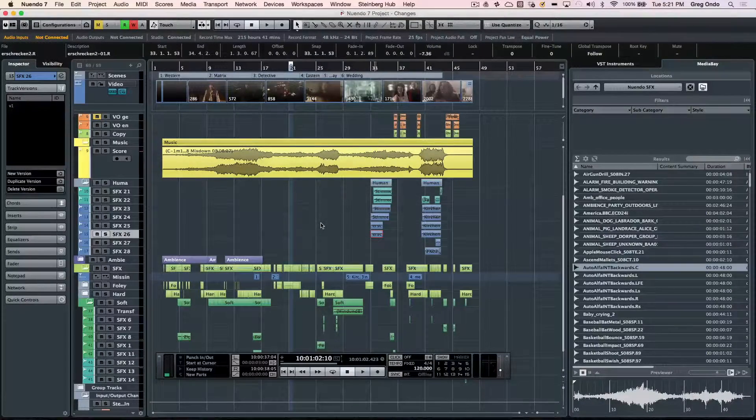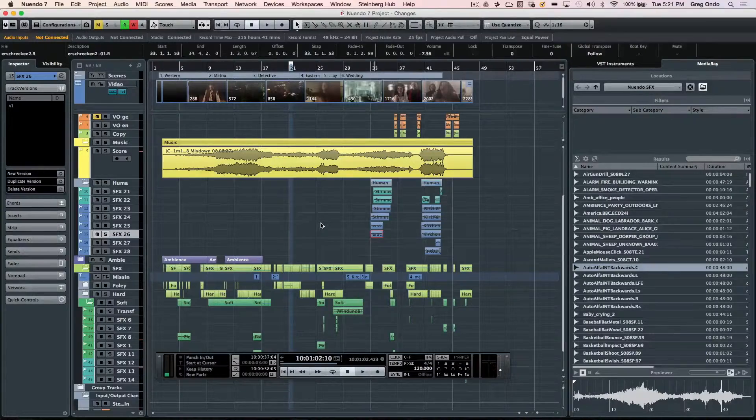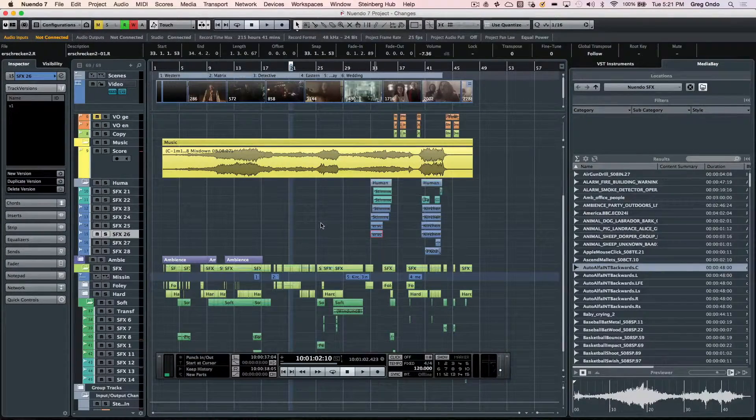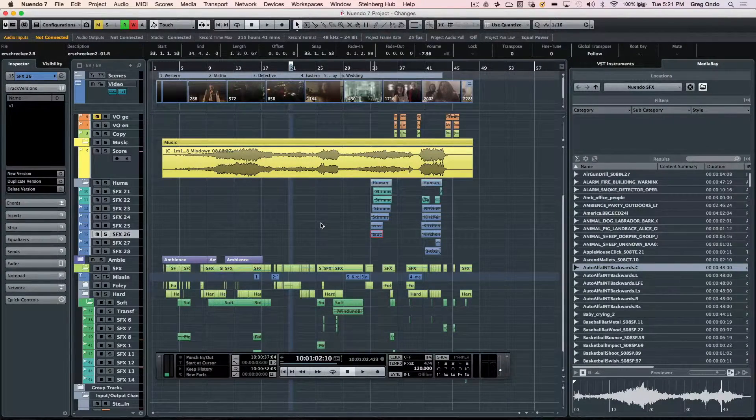Let's take a look at what makes Nuendo 7 the most comprehensive solution for advanced audio post-production and game audio production.